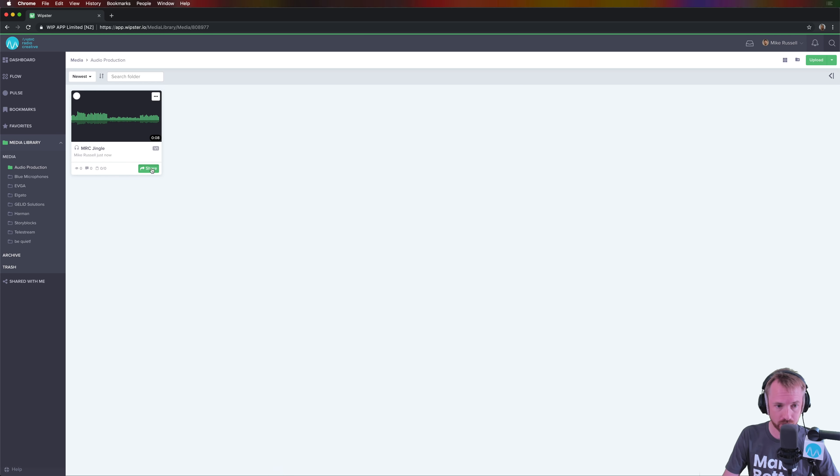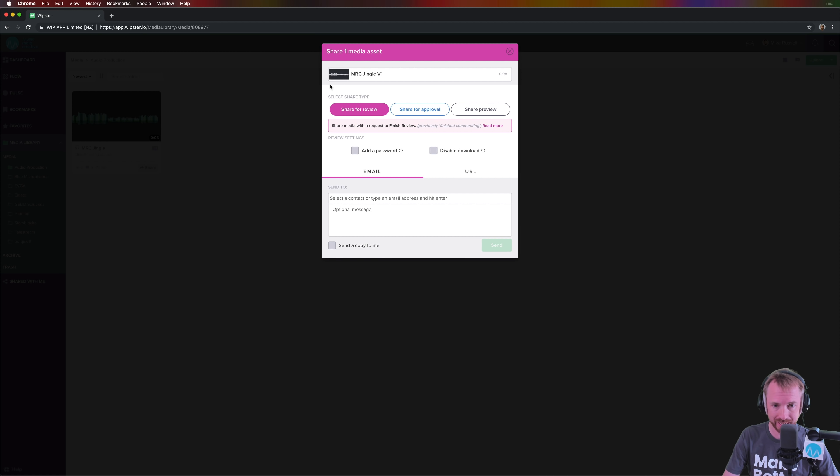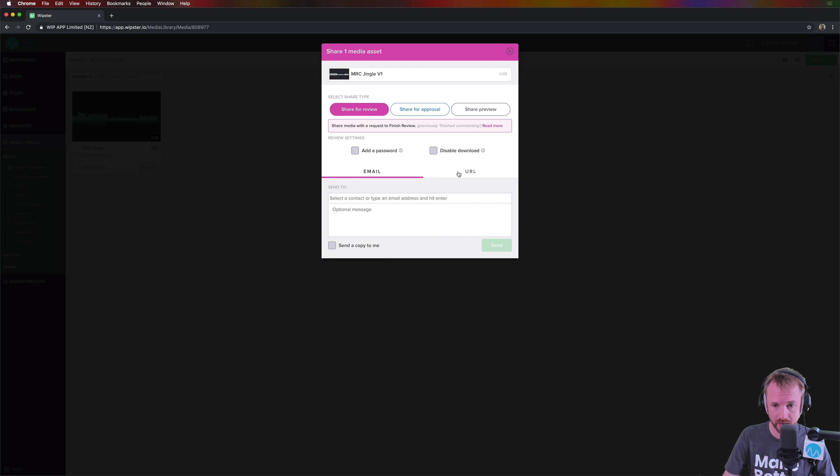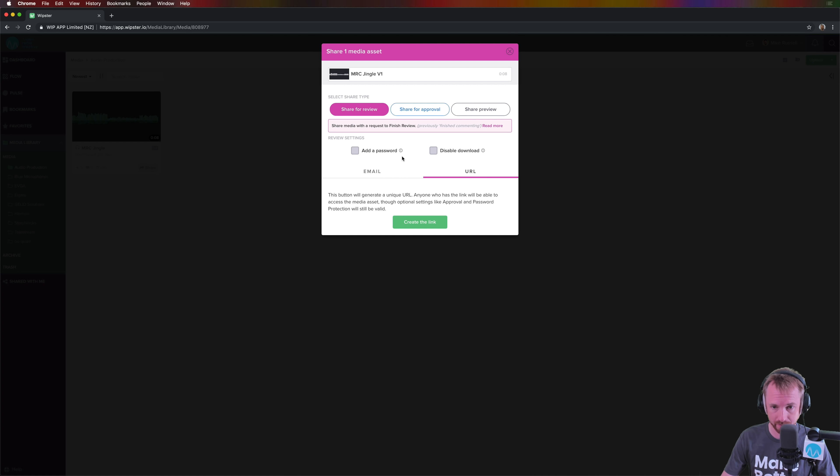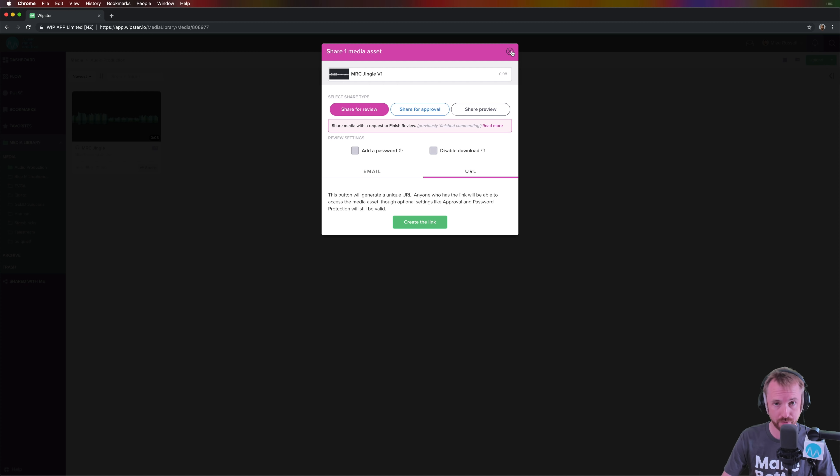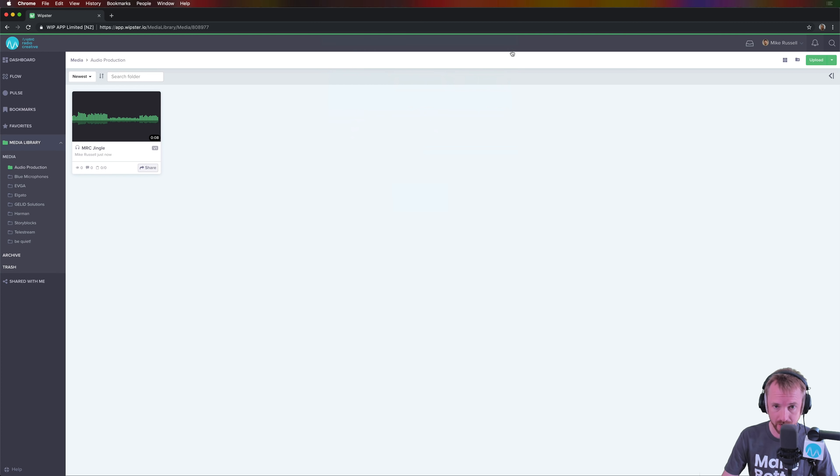But obviously, if I wanted to share this with a team member, I could click the share button, share for review, for approval. Here I can choose who I'd like to share with. I can type in an email address or I can just go and create a URL that I can share secretly with anyone I like, adding passwords, disabling downloads, whatever is appropriate for the audio projects I'm sharing.